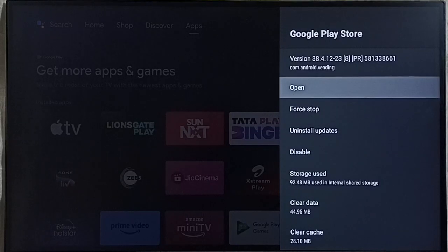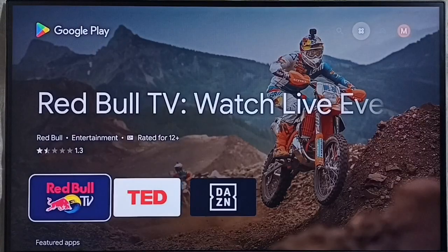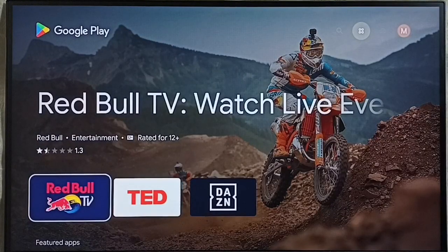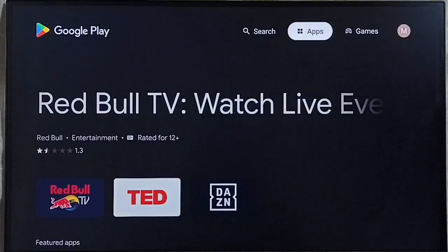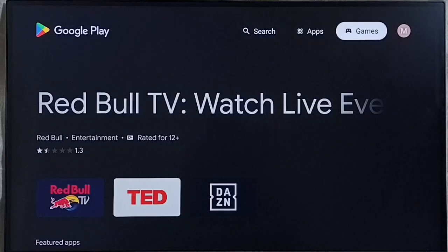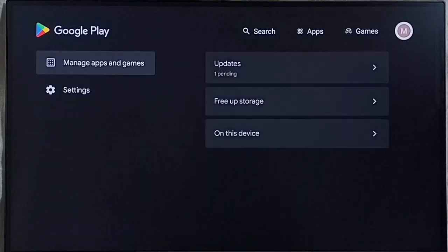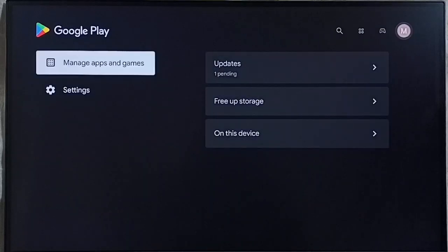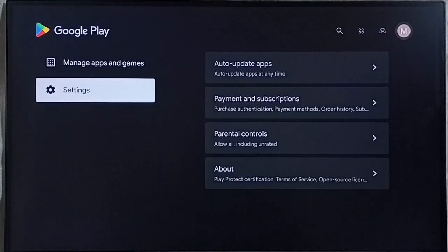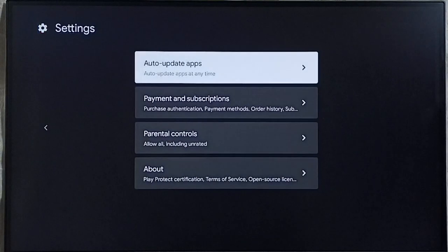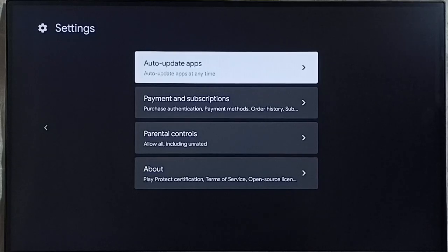Then select open. This is the Google Play Store app. Here on top select this profile icon. Go to settings. Go to auto update apps.